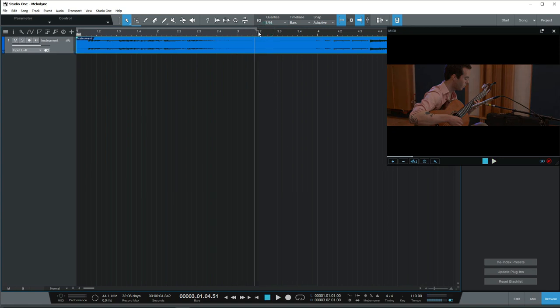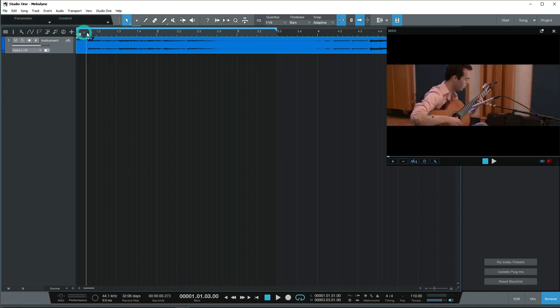Hey hello, welcome to note D1. I am going to show you the video. I'll go through that note now.